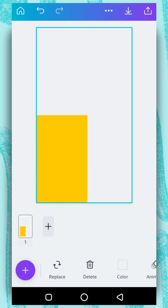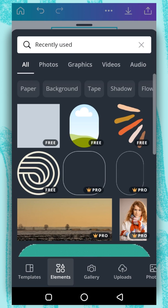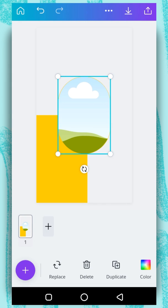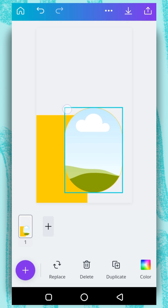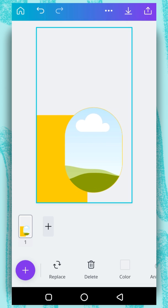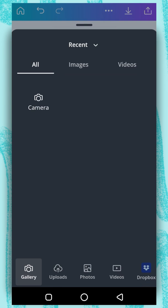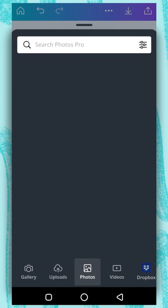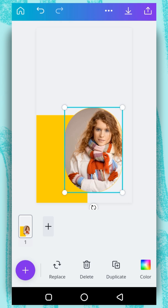And then I'm going to add a frame. Plus button. I'm going to select see all under recently used and then I will select this one. I'll drag it down and increase it like this. Now I'm going to add a photo inside our frame — simply tap on the frame, tap on replace, go to photo, and select the image you want. I'm going to use this one. To edit a photo inside a frame, double tap on the frame.